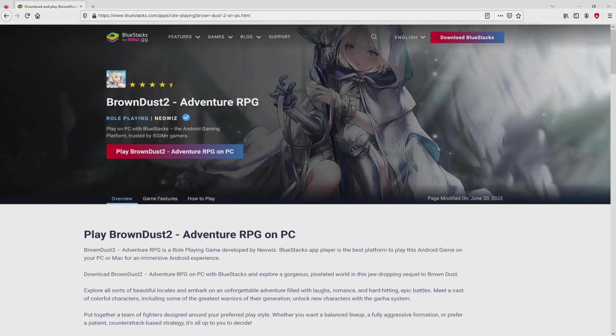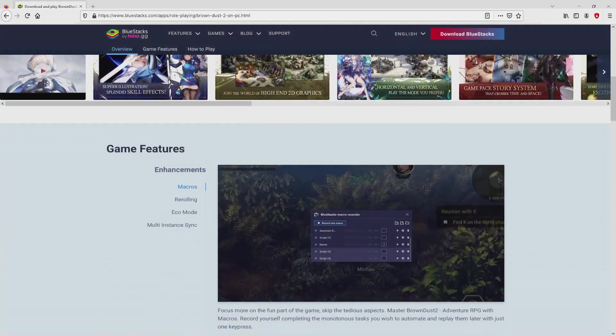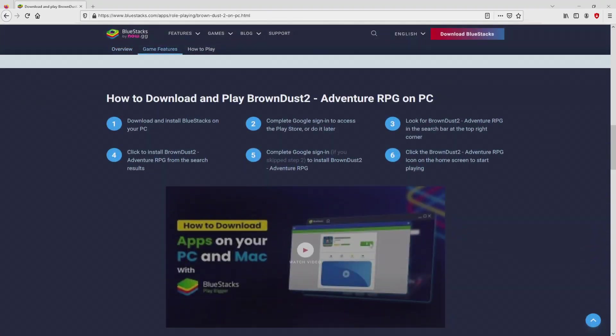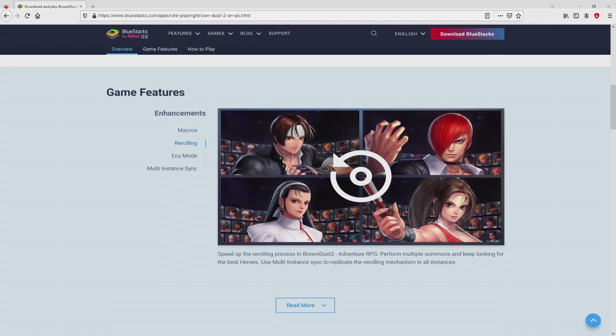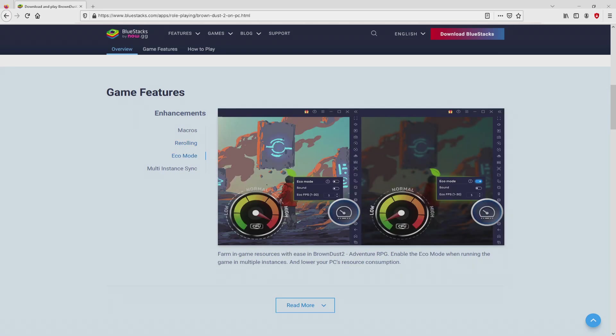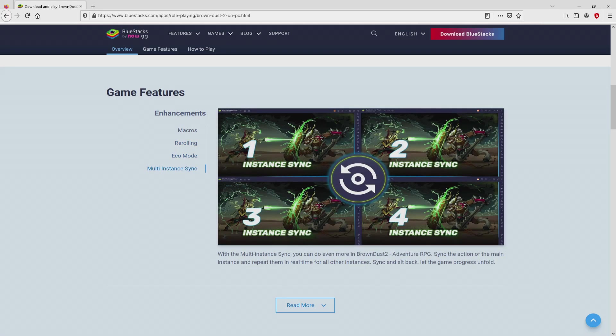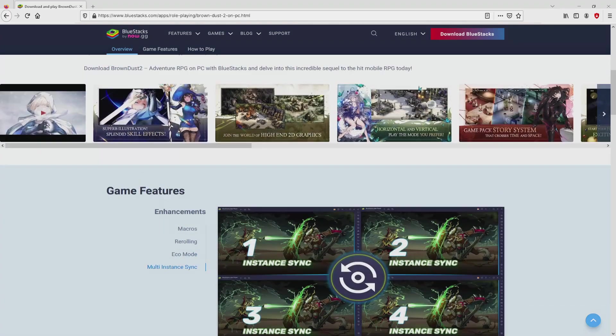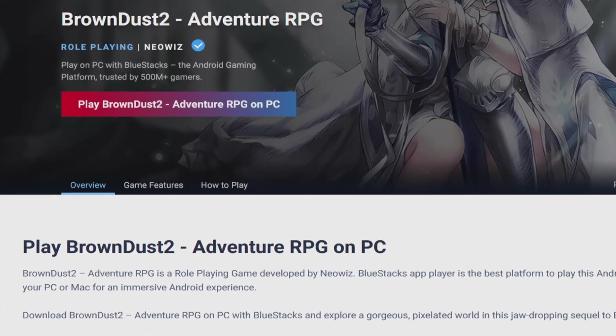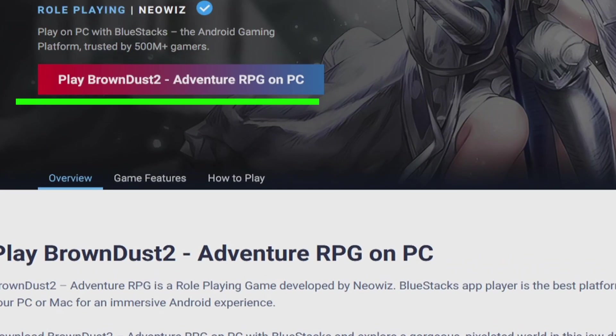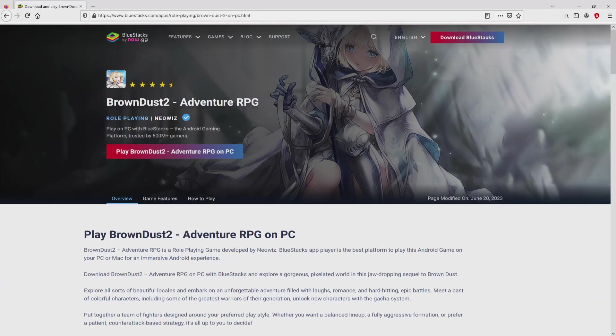After clicking on that link, we land here on the website of BlueStacks. No panic, it is simply the Android emulator that we are going to run to play Brown Dust 2 on our PC. It is now obvious that we access several pros of running the emulator. Then, we are on the way to proceed to download the Brown Dust 2 by clicking on this button Play on BlueStacks that you can see here in green color.